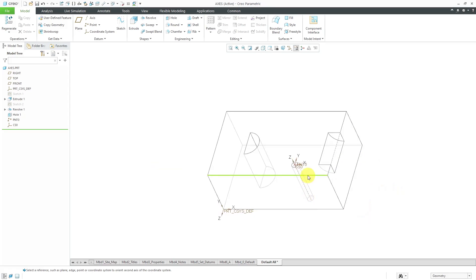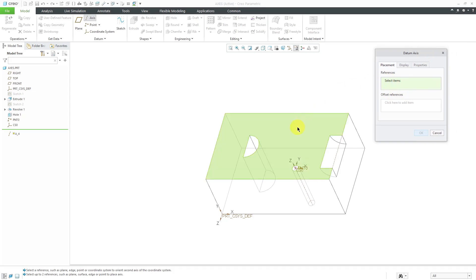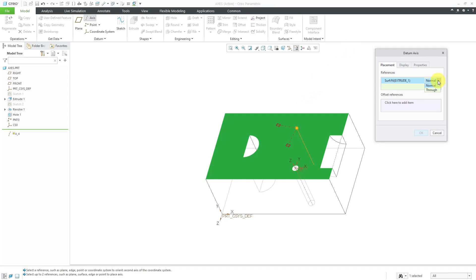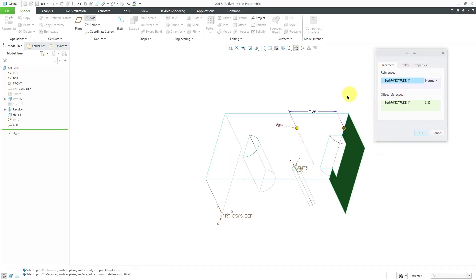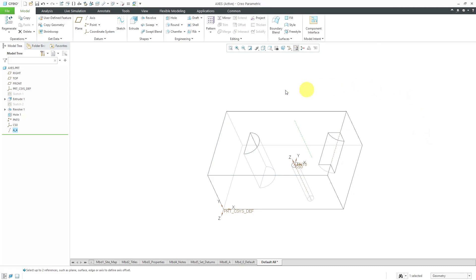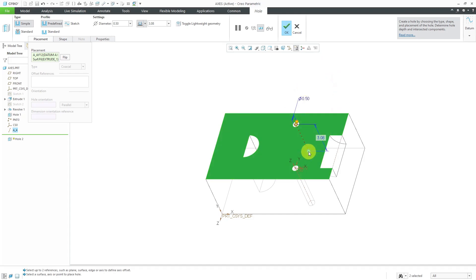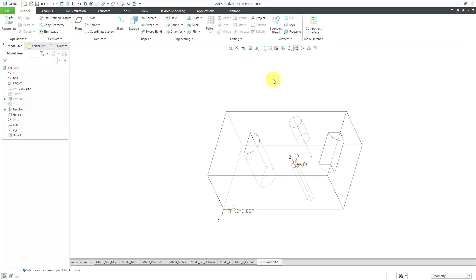Another big use in part mode is for locating holes. I can create a datum axis using the datum axis dialog box. For the references, I can pick a surface that I want it to be normal to. From the drop-down list, you could choose Through if you'd selected an edge or cylinder. For the offset references, I could dimension it from two surfaces and change the values. With that axis still selected, if I activate the hole tool, the hole will be located on that axis. I'll hold down the control key to select the flat surface as the starting reference and set the depth and diameter.